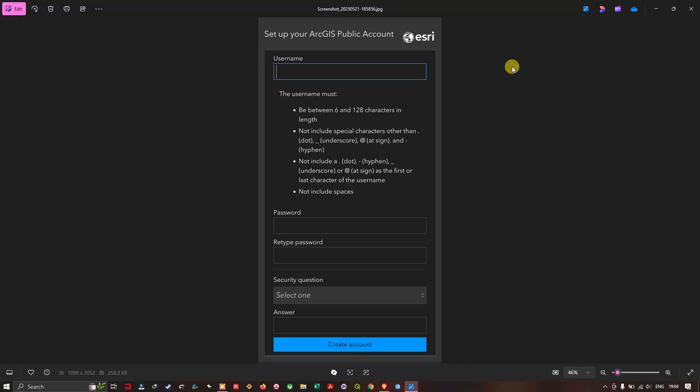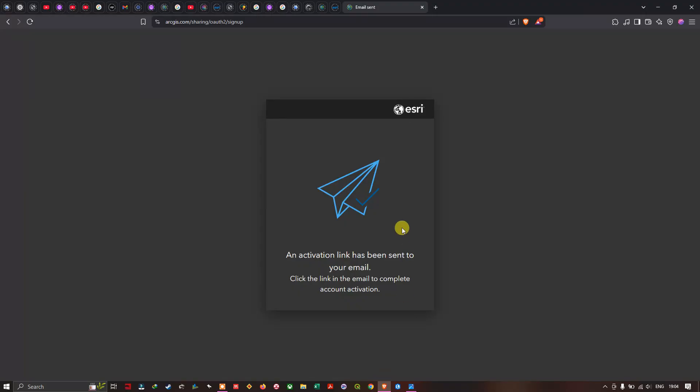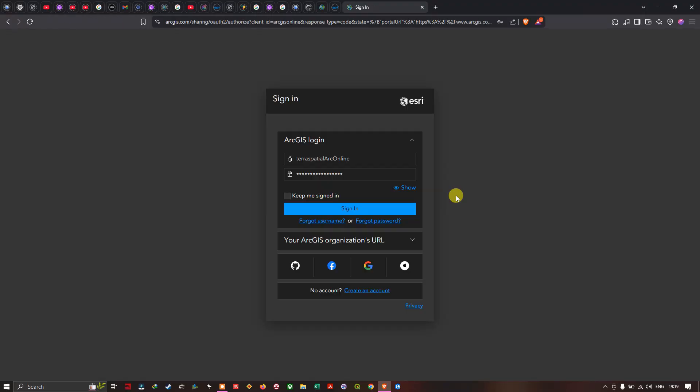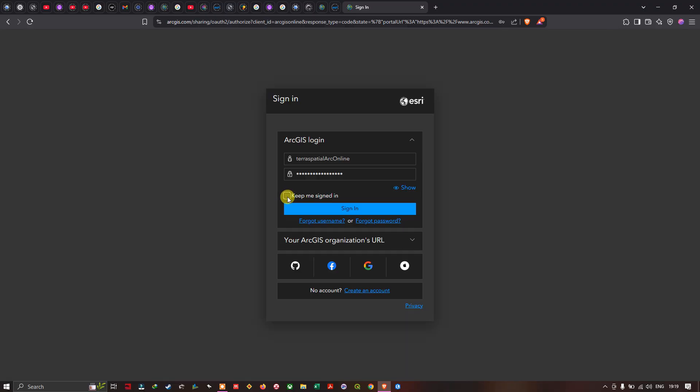To create an ArcGIS online account, once you click this option called create a new account I'm going to navigate to the browser section again. I'm going to refresh this page. Now I have entered my username and password. Once you've entered your username and password, click this option called keep me signed in and click this option called sign in.